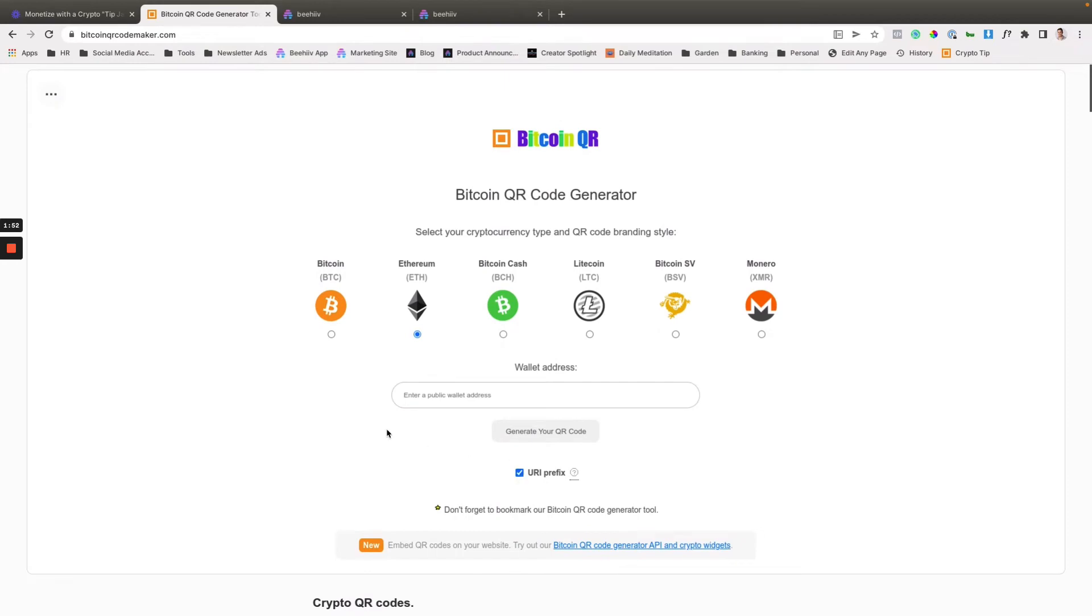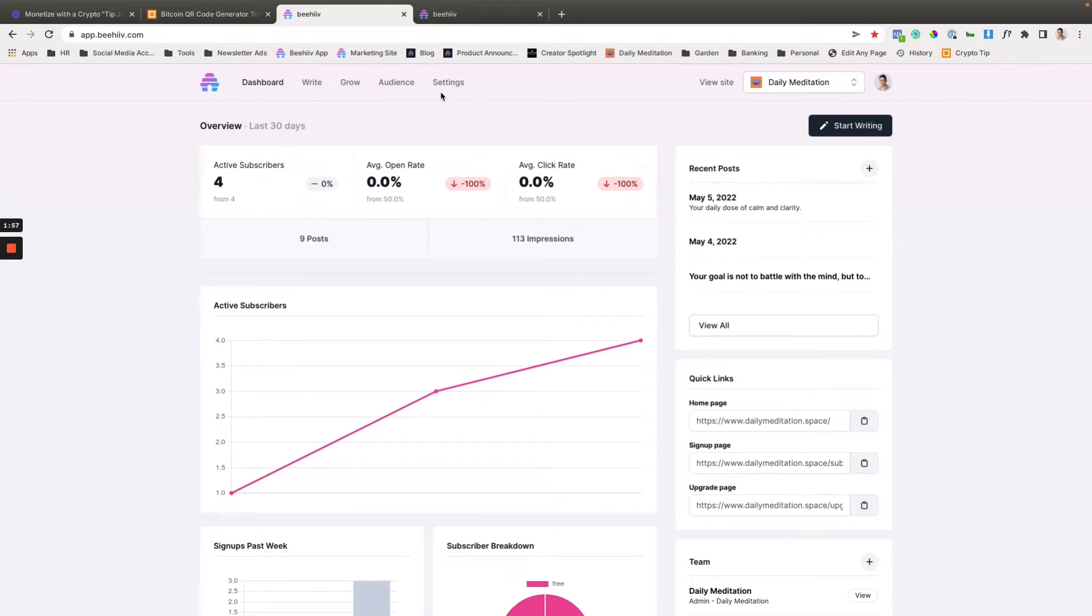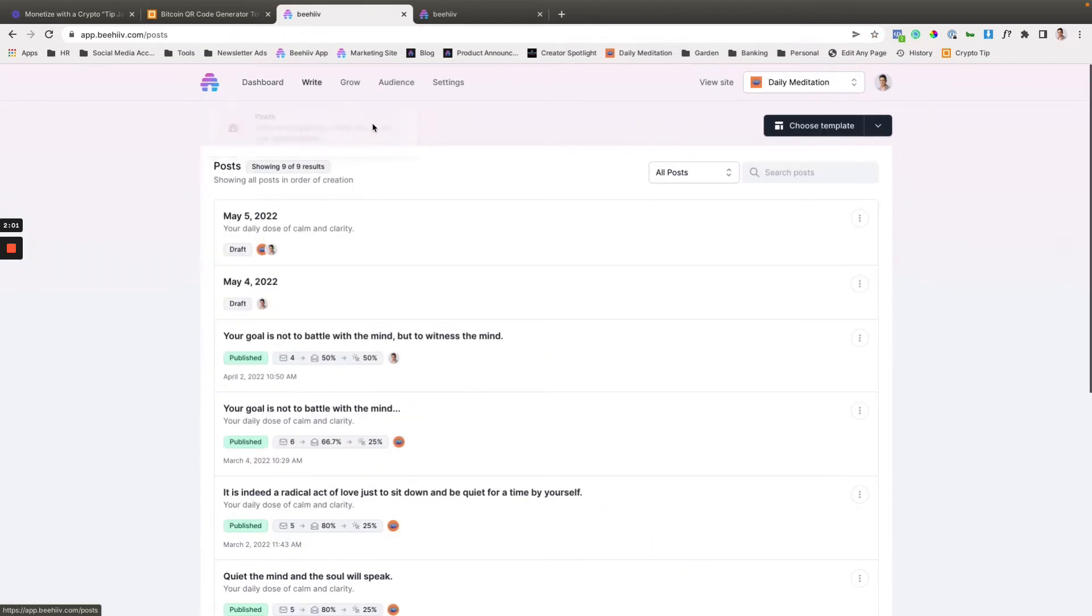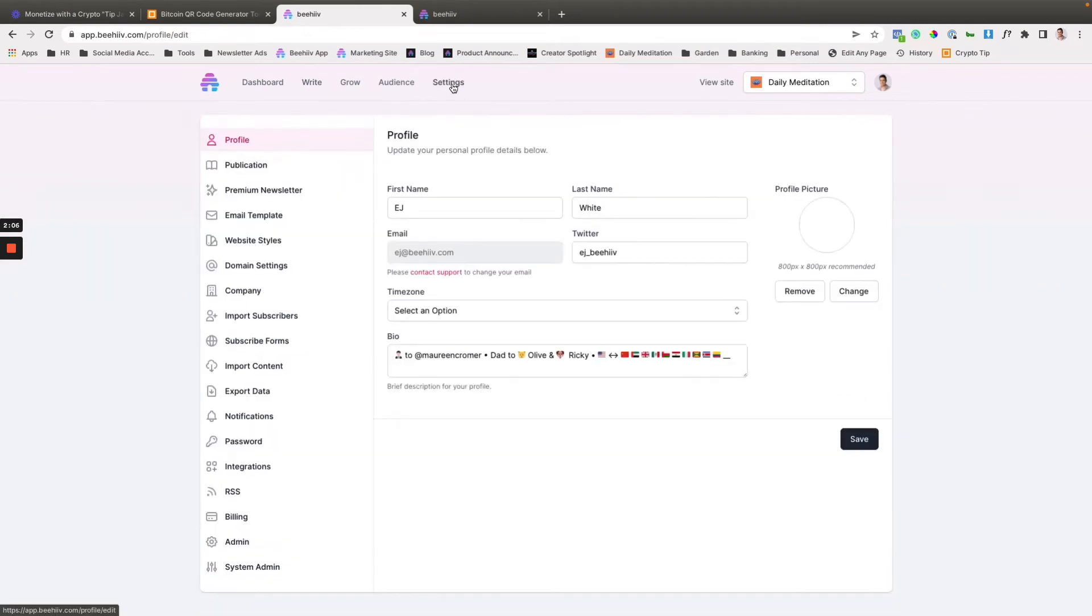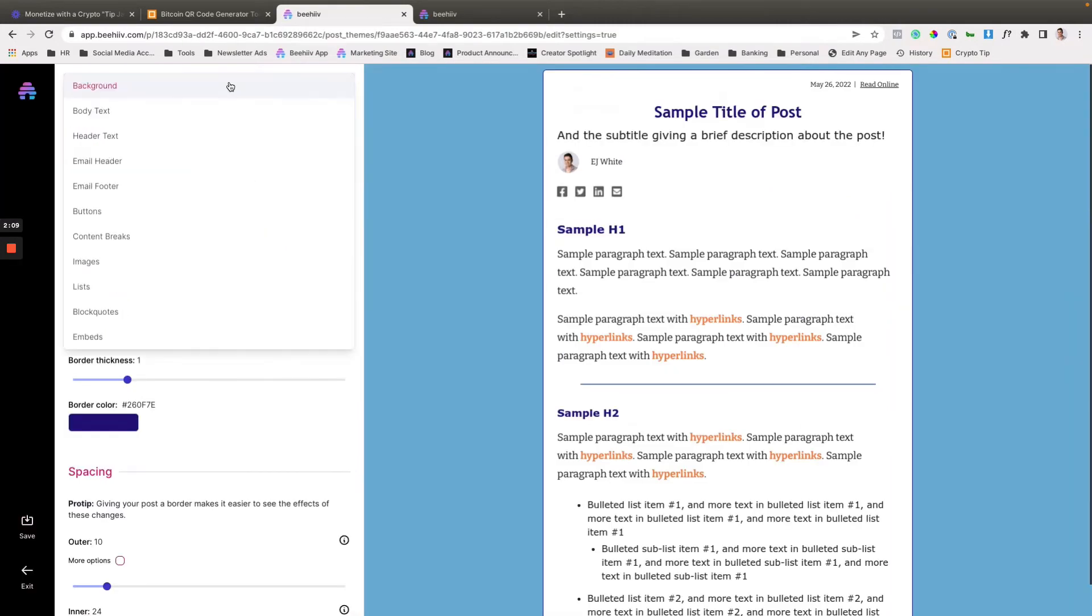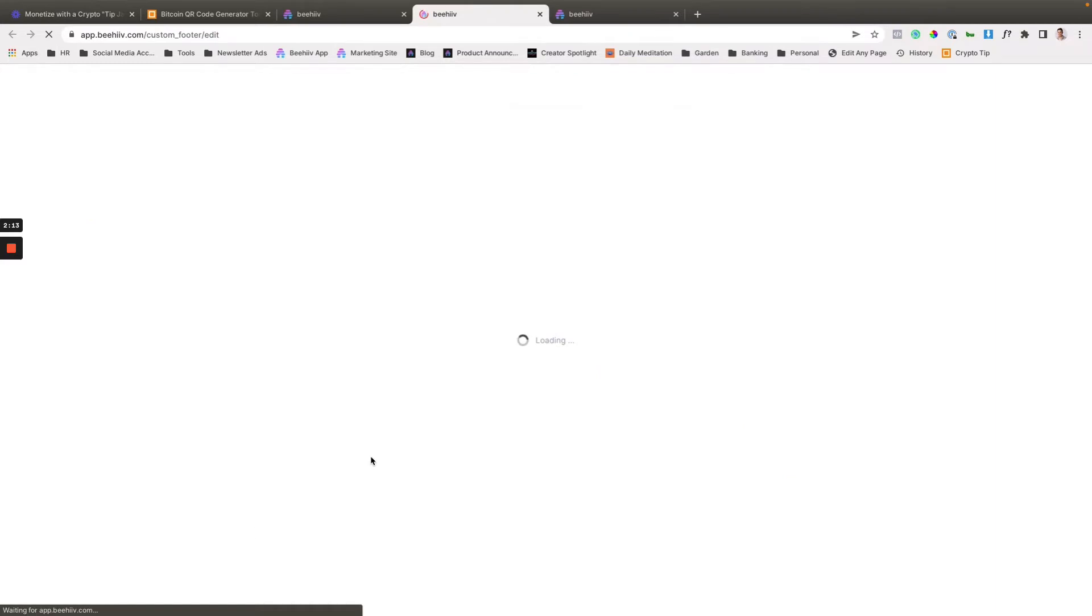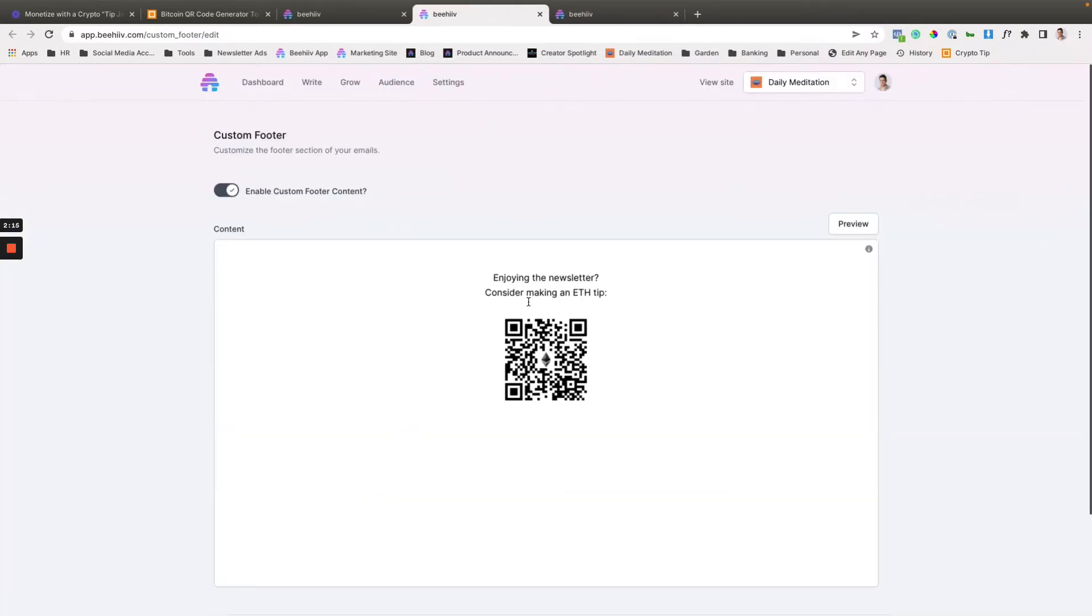So in order to implement this, one of the common places where we recommend implementing this is in the footer. So using our new custom footer feature makes it super easy. If you go to your settings and then email template and then email footer down to custom content, you can actually create a custom section.